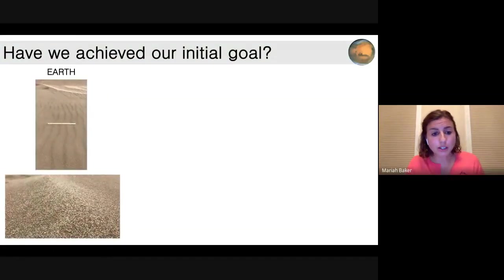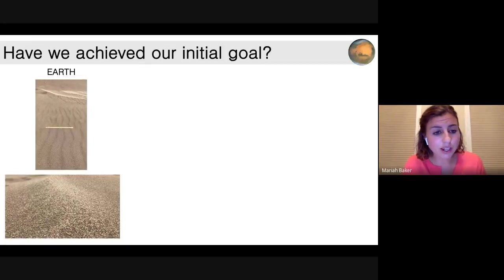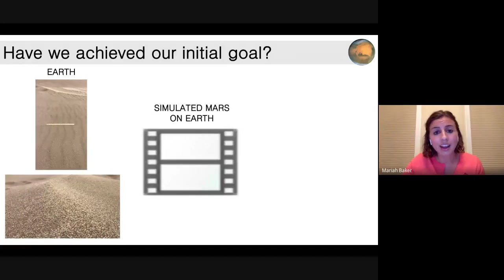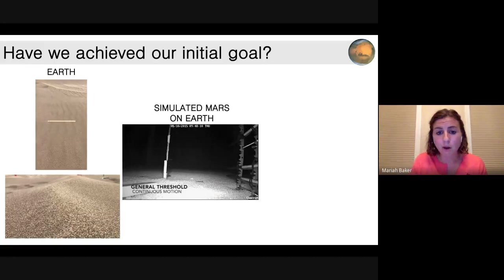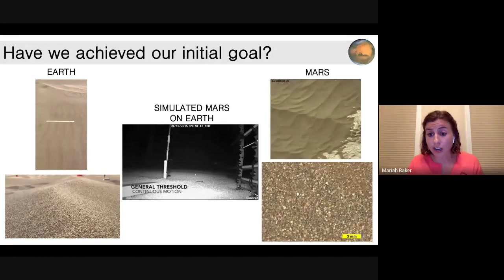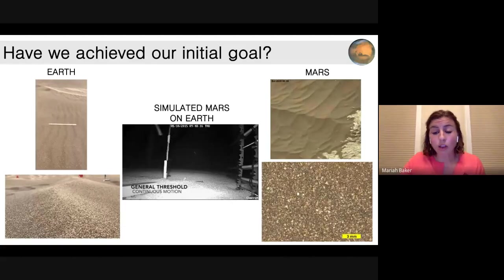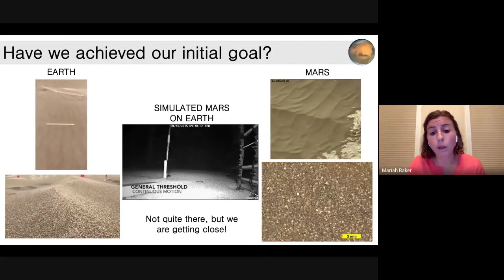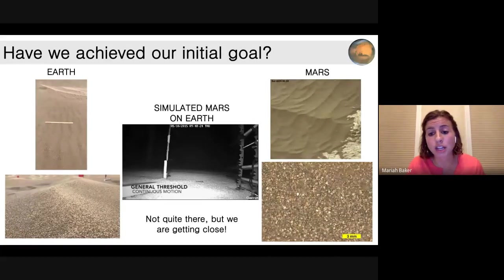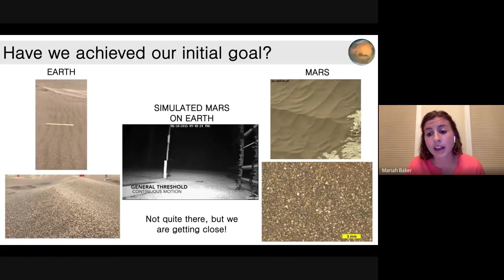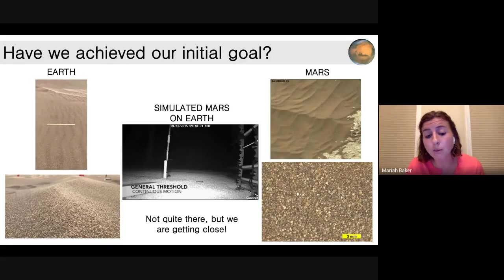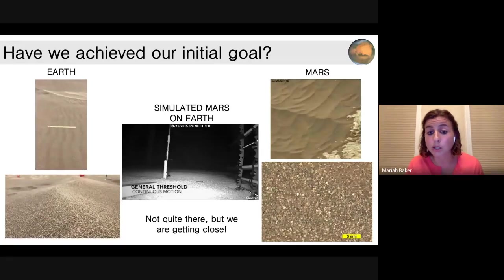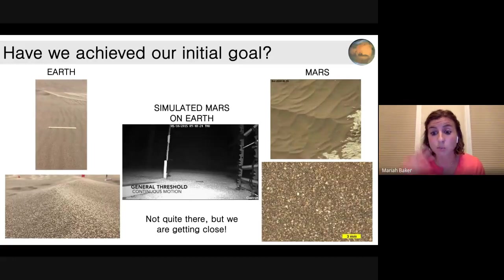Going back to where we started — these are our Earth videos, our simulated Mars on Earth, and then our Mars videos. Although we haven't quite gotten there, we're getting pretty close. With this as a goal, we've done our best to simulate Martian conditions here on Earth and to take images as frequently and at as high resolution as we can on Mars. There's still a lot to be discovered, but it's pretty incredible to see how far we've come since exploration of Mars began.